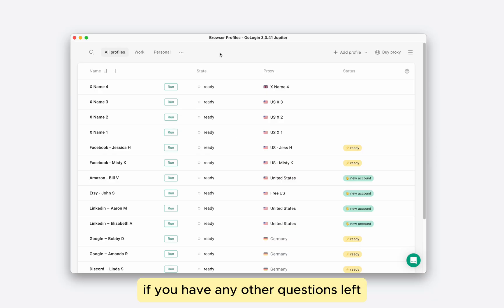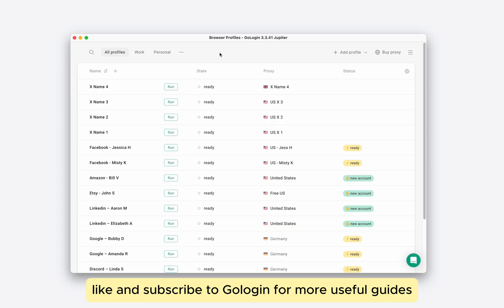If you have any other questions left, feel free to write a comment, like and subscribe to GoLogin for more useful guides.